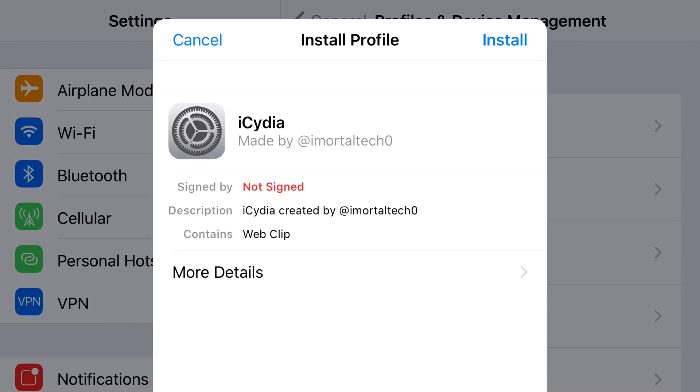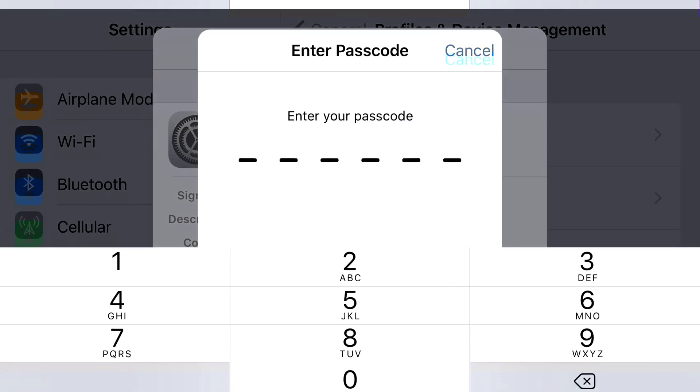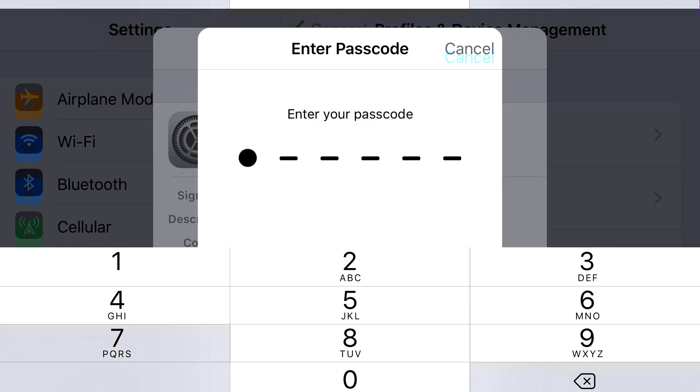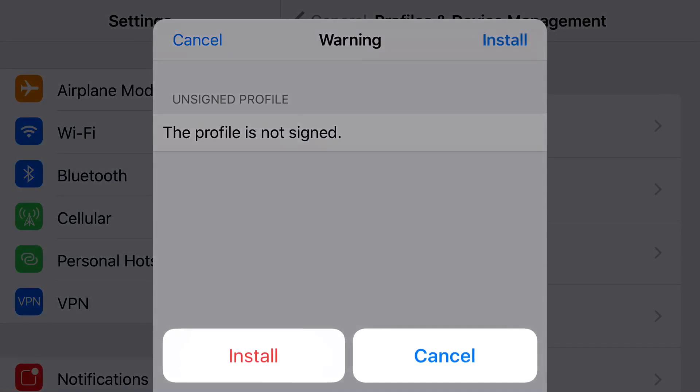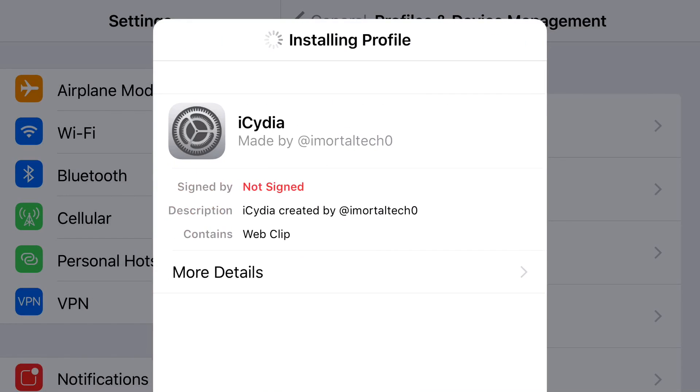Now, at the top, you'll see Install Profile, and on the right side of the screen, you should see Install. Go ahead and press the Install button, put in your password to unlock your phone, press Install, press Install one more time, and then click Done.